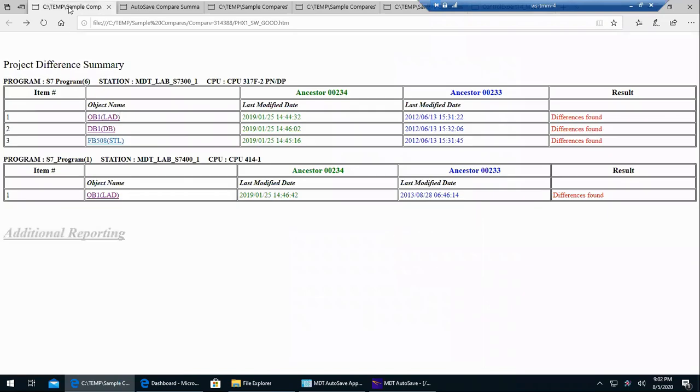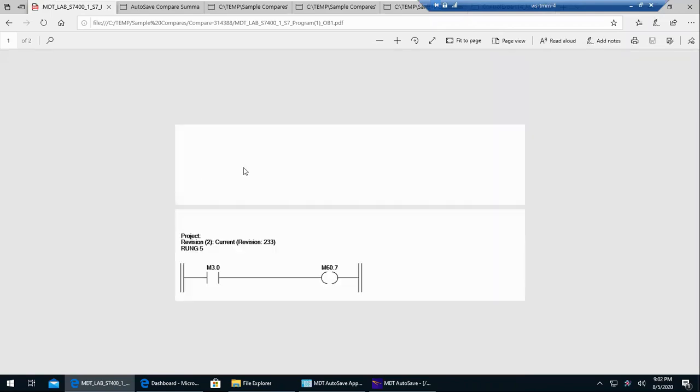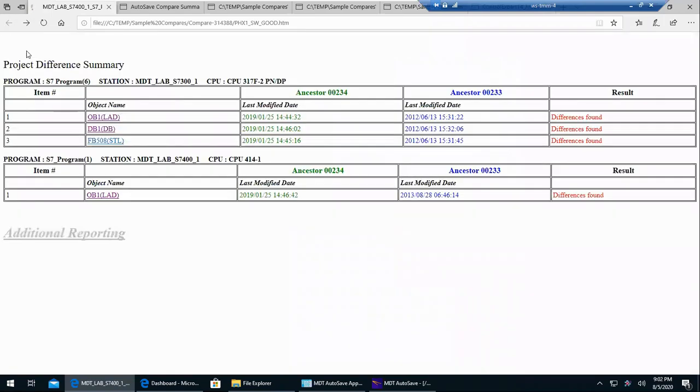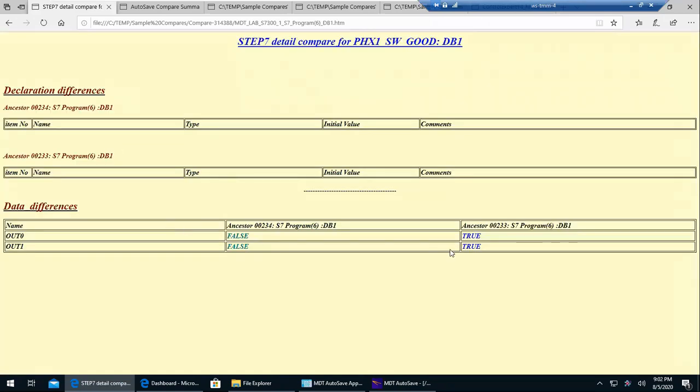I wanted to show an example. Here's a Siemens Step 7 where you can see we have differences. And I'll click and we can see a ladder difference. I also changed the data block so you can see how that'll show up.